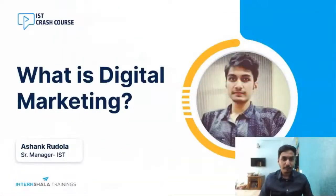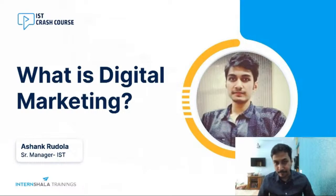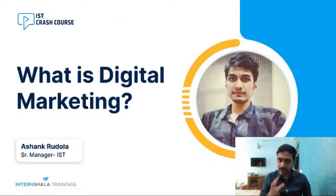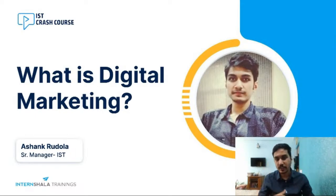Good evening and welcome to the first episode of Crash Course on Digital Marketing. Before we start learning what digital marketing is, and before I introduce myself, I want you to think about this term digital marketing and think about the first thing that comes to your mind whenever you hear it.